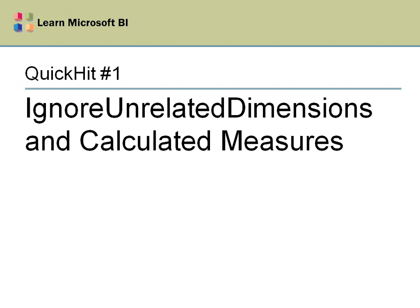Hello, welcome to the first quick hit video. These will just be short videos, usually in response to a user question, and I thought I would start off with this one.